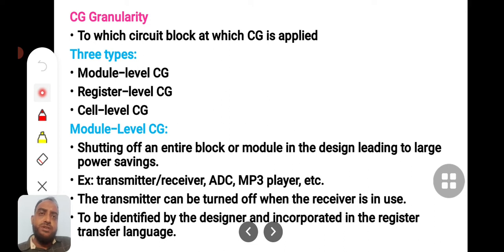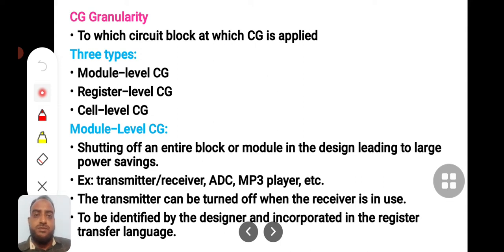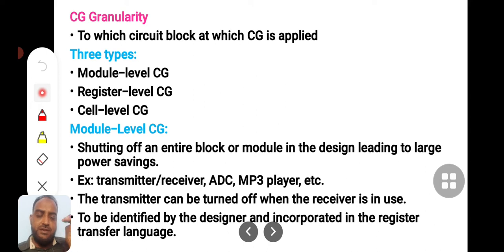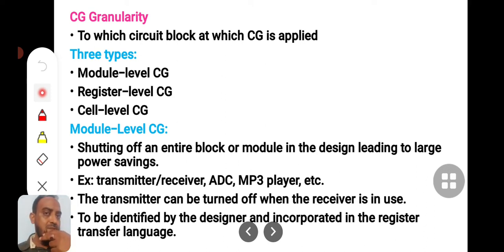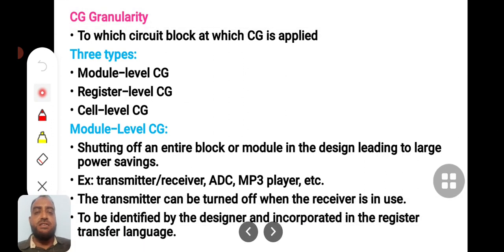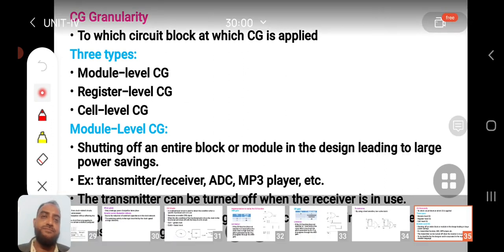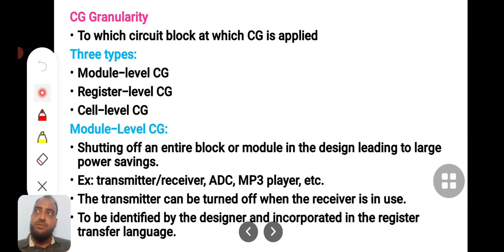After understanding what clock gating is and how it can be implemented using combinational logics, we can now discuss clock gating granularity. Granularity tells you the size of the grain — a stone is large, a pebble is smaller, and sand is very tiny. Similarly, clock gating can be implemented at three different levels: module level clock gating, register level clock gating, and cell level clock gating. These are the three kinds of clock gating that can be implemented in VLSI chips.